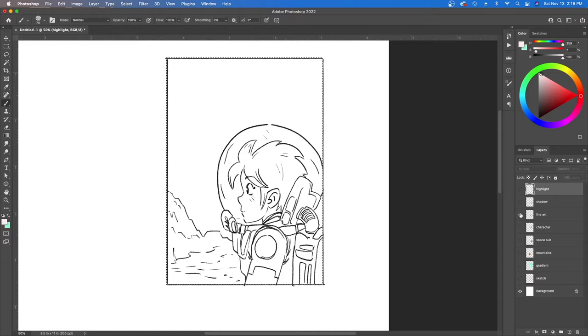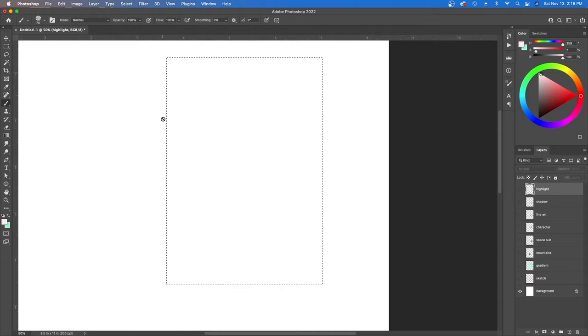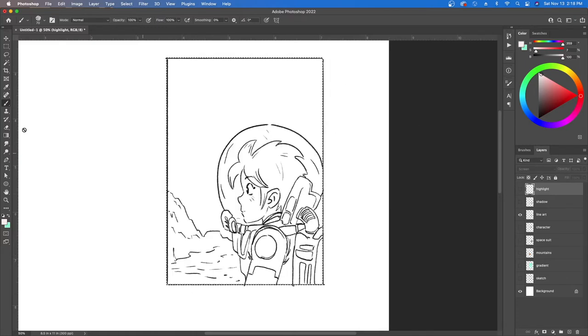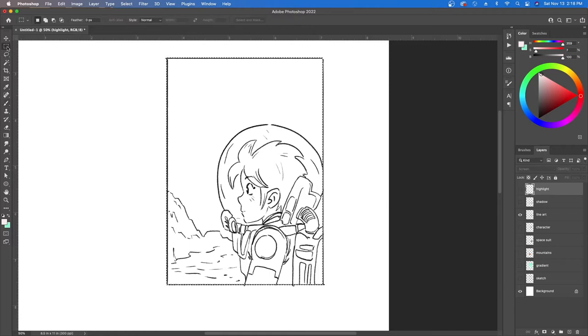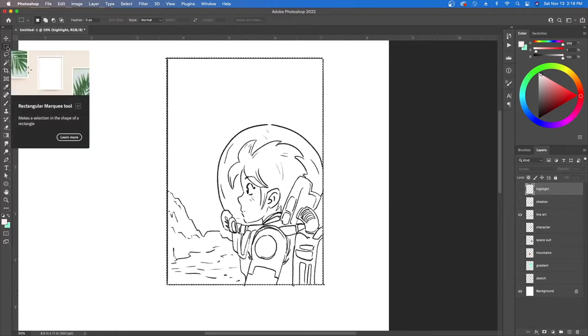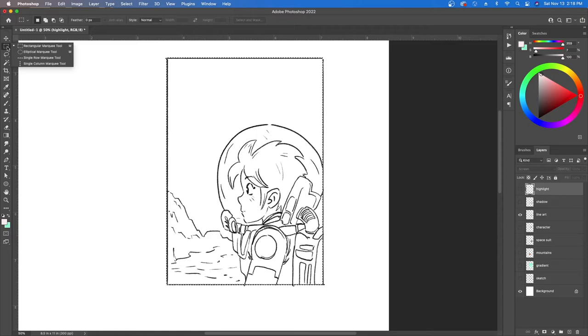Next you can see there's like these little marching ants so it's basically you have an outline or a selection. In order to get that you would use this tool right here which is called the rectangular marquee tool and underneath you have a bunch of other selection tools.